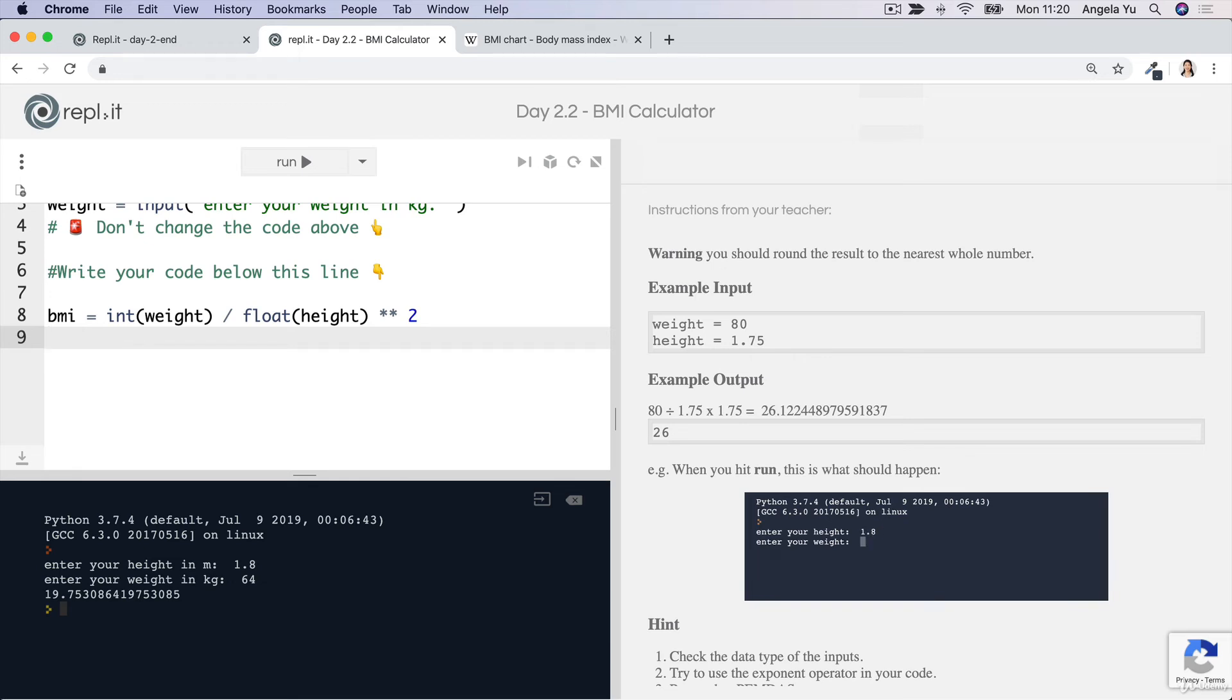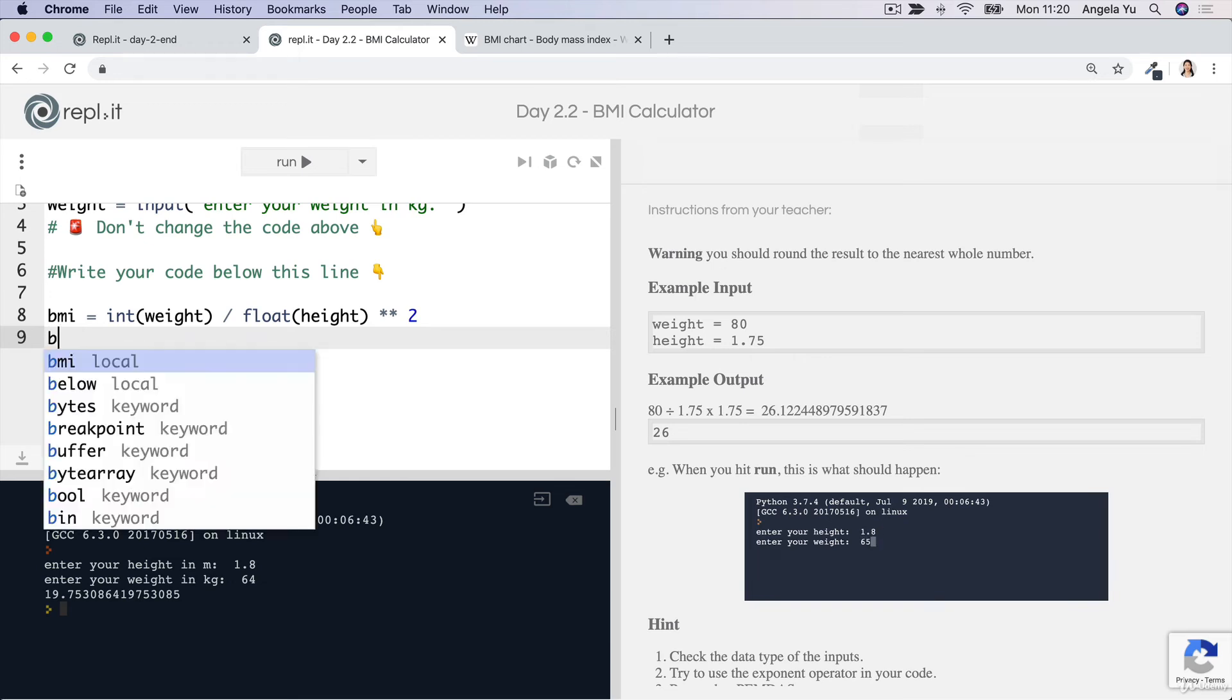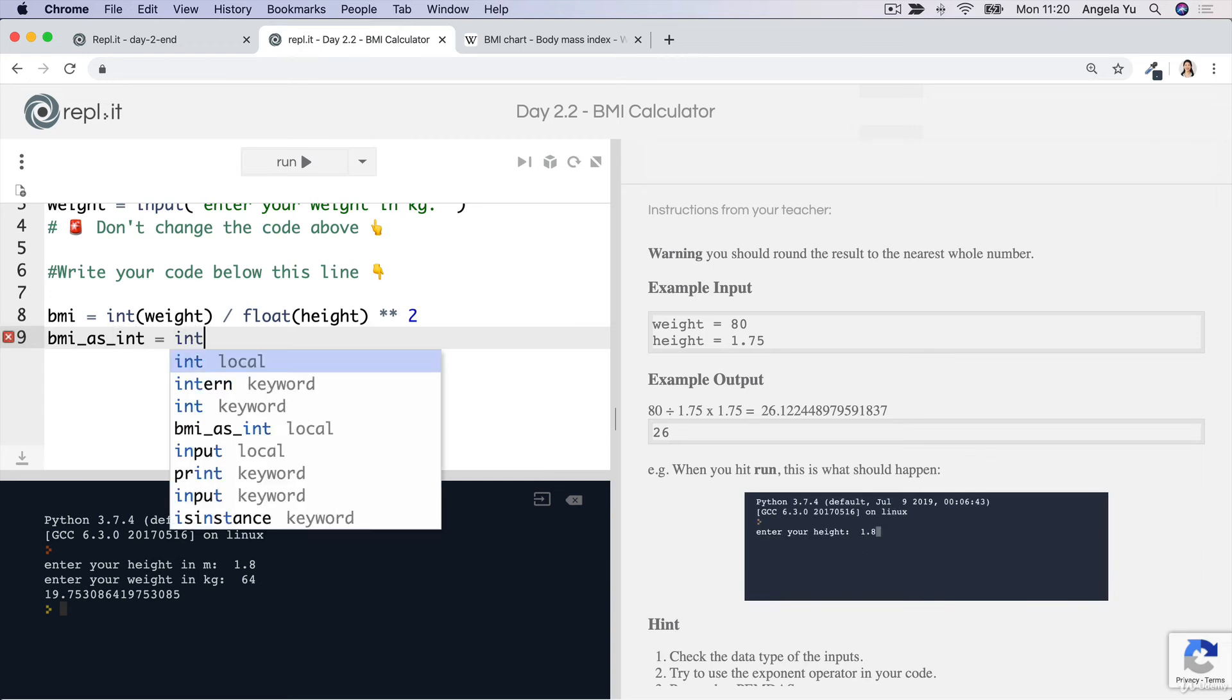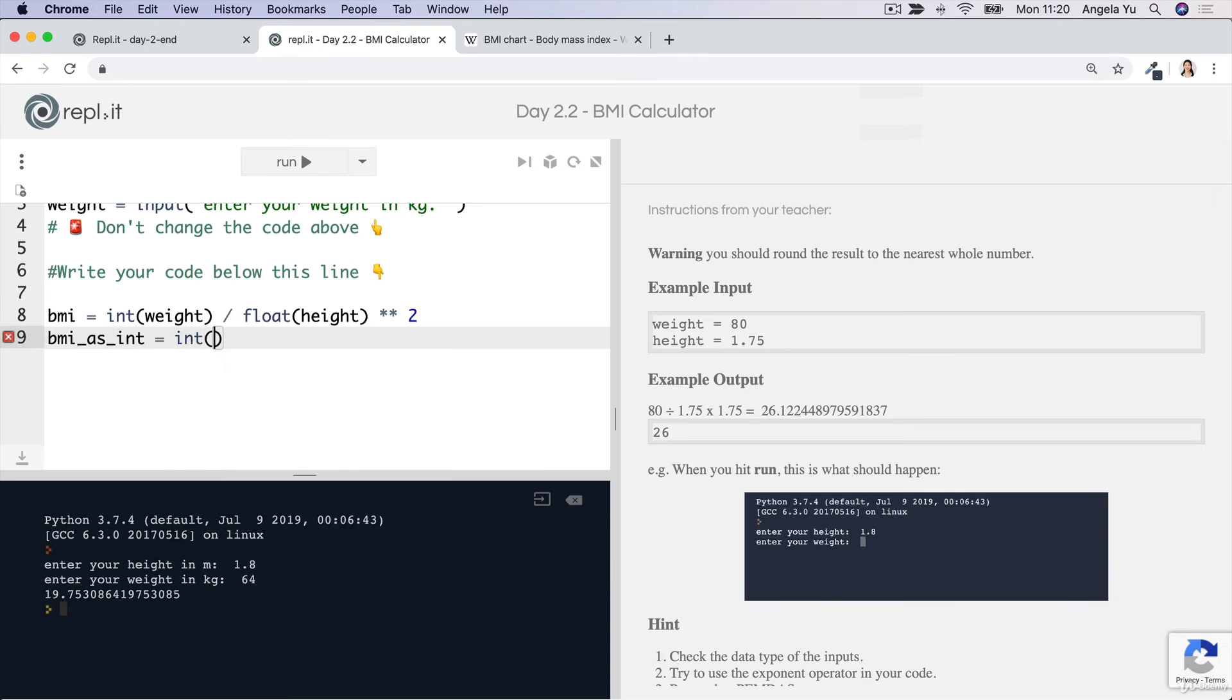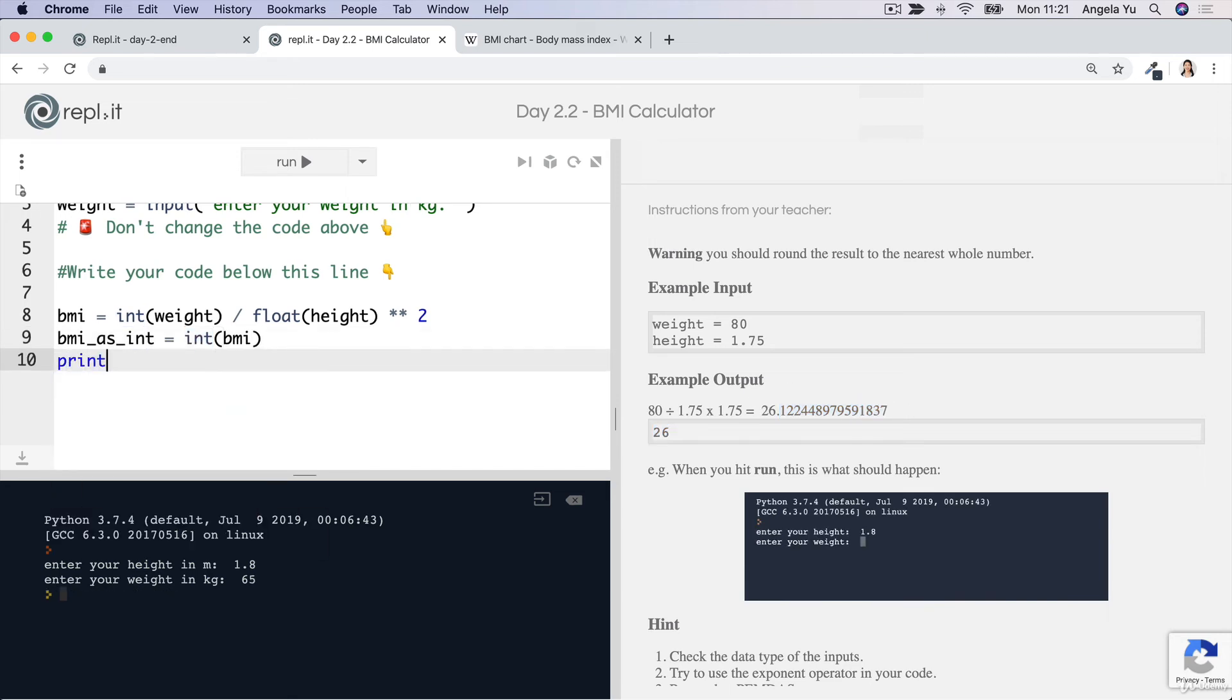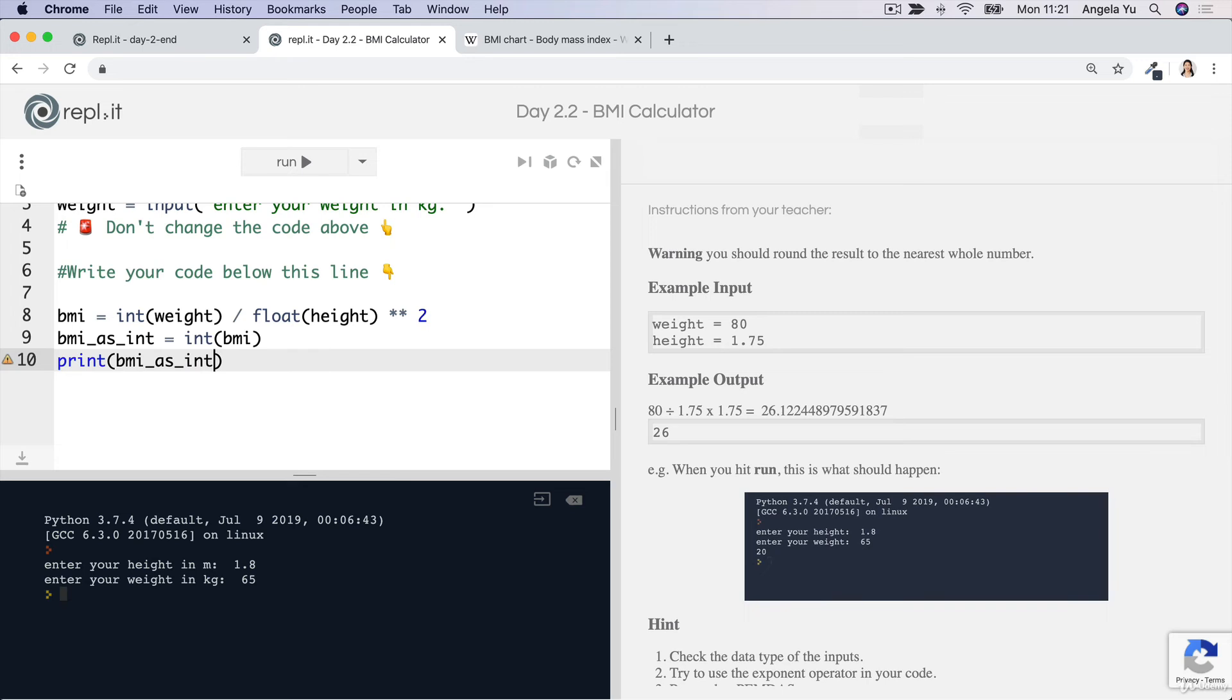Well, we can turn it into BMI as integer and convert this floating point number, the BMI with all of its numbers after the decimal place, into an integer, a whole number, which will just simply cut off everything that's after the decimal place.